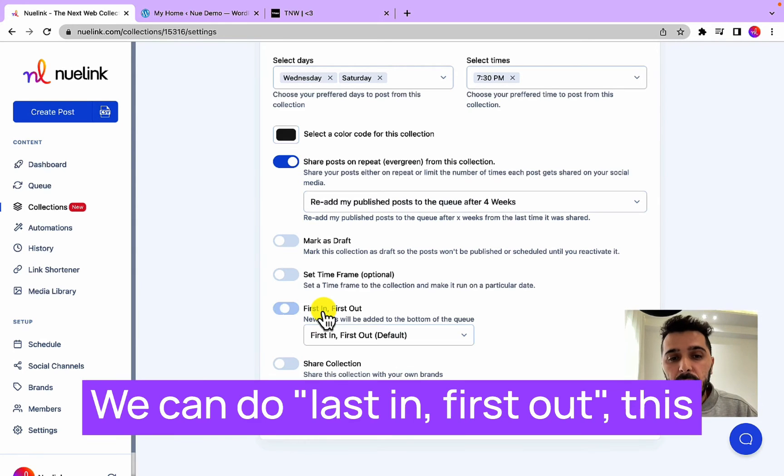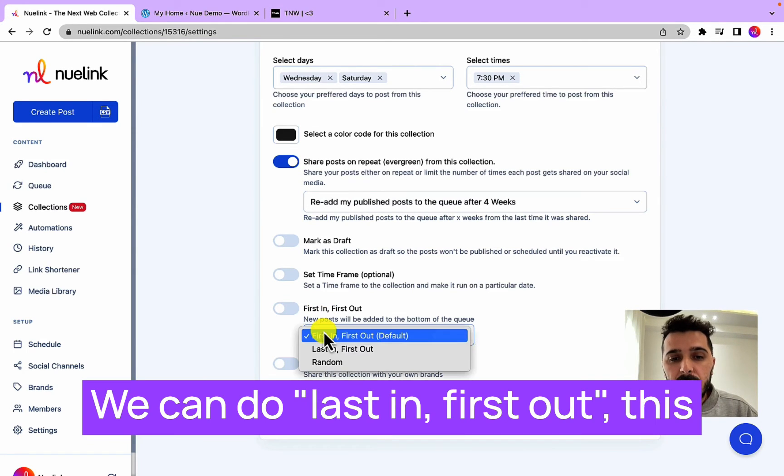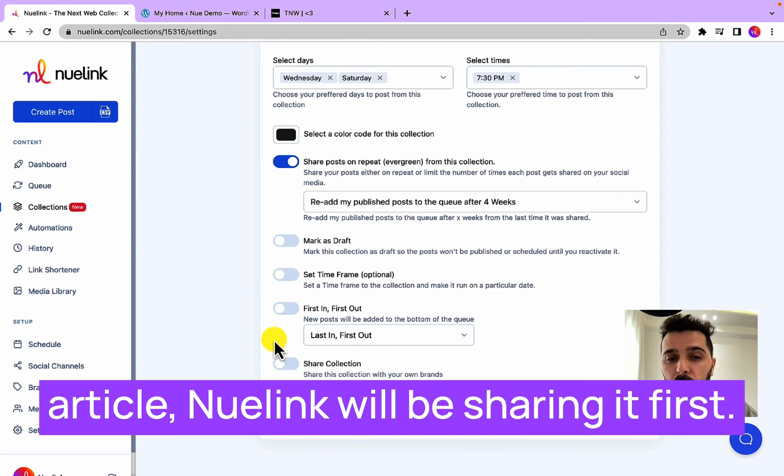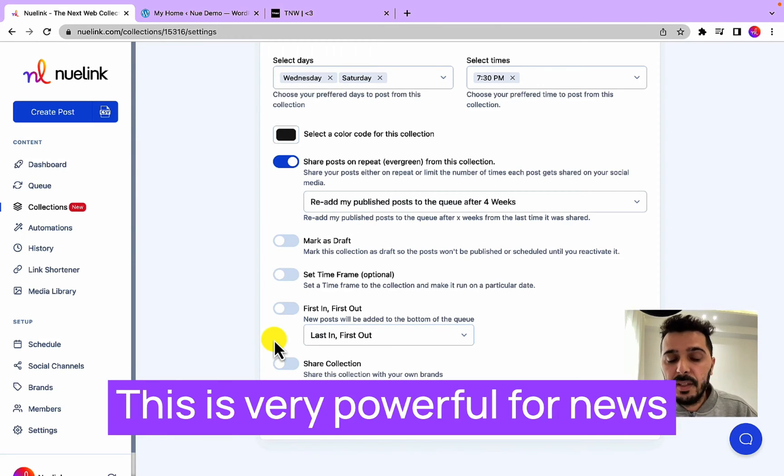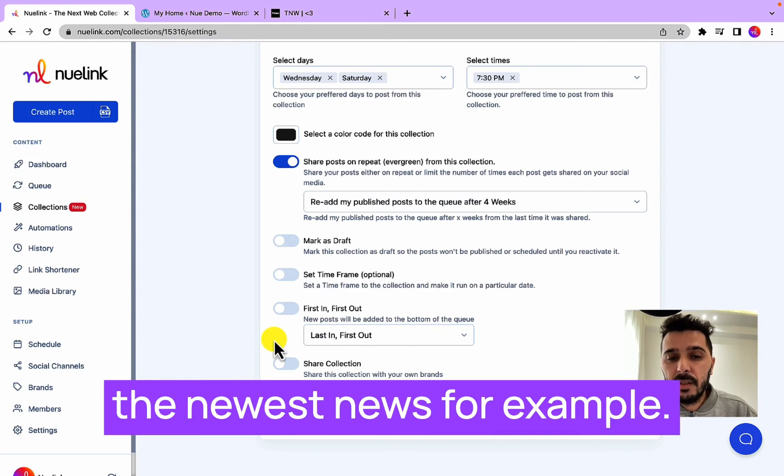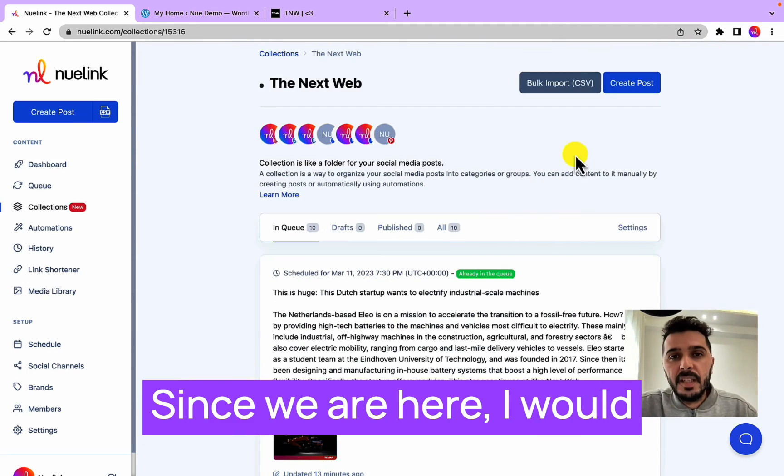We can do last in first out. This means each time there is a new article, Nuelink will be sharing it first. This is very powerful for news websites that want to prioritize the newest news.